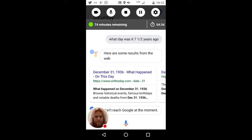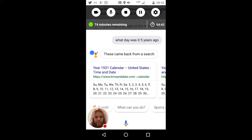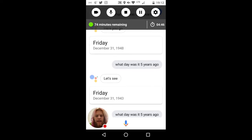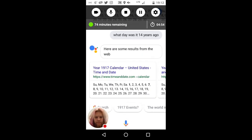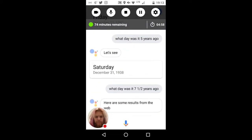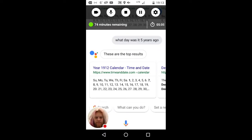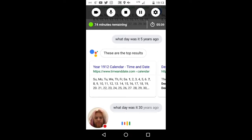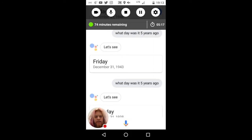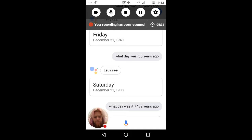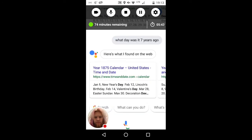I think it's miss-parsing. What day was it five years ago? These came back from a search. It's not producing the same results every time. What day was it 14 years ago? Here are some results from the web. I'm not changing my query at all — I just keep saying the same thing over and over again. What day was it seven years ago? Here's what I found on the web.